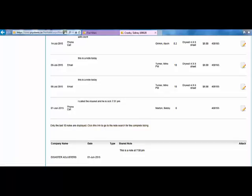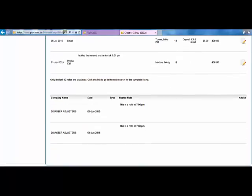Lastly, at the bottom, you'll see this area where it shows shared notes. Some of our users are sharing their notes within our software system with other companies. If you're one of those users, this is where the shared notes would be displayed and that completes the video on the note section.